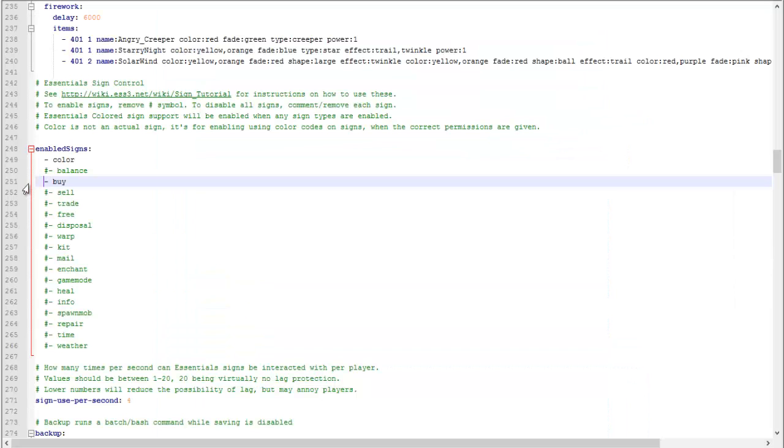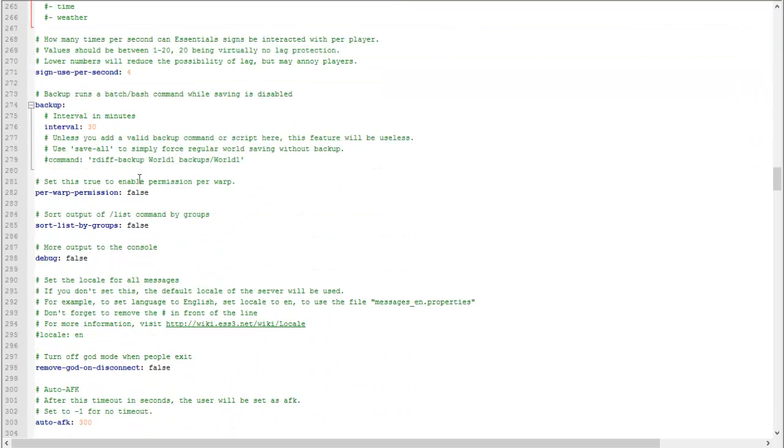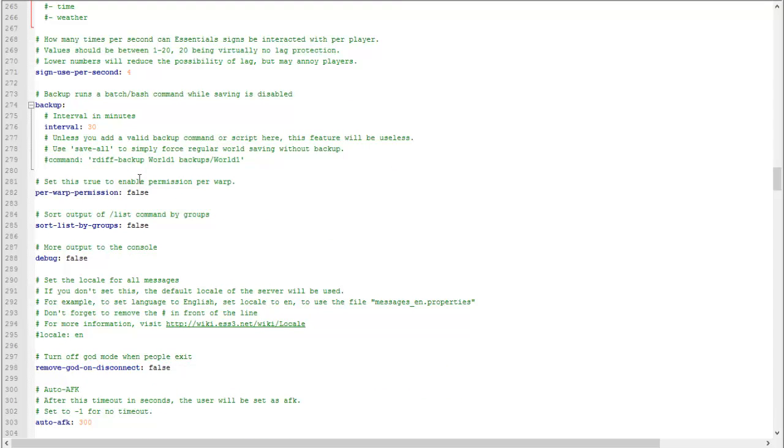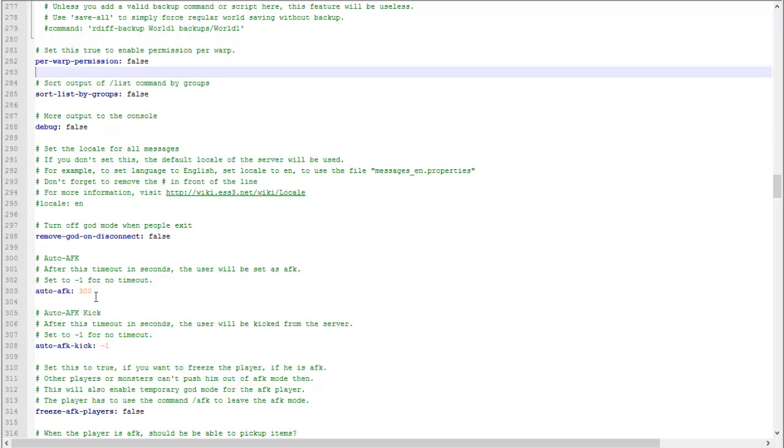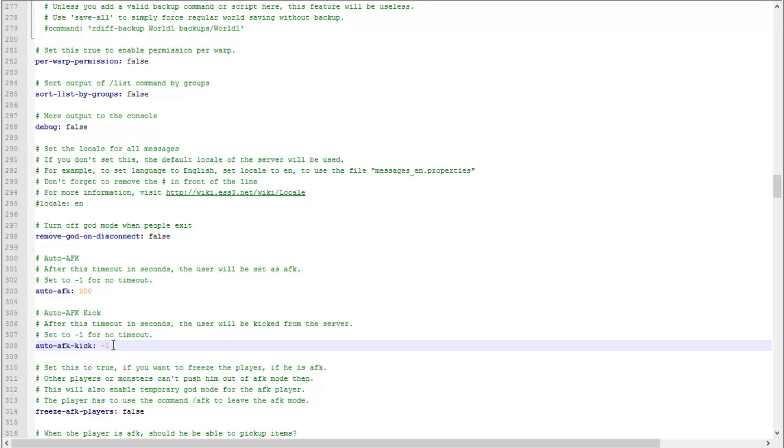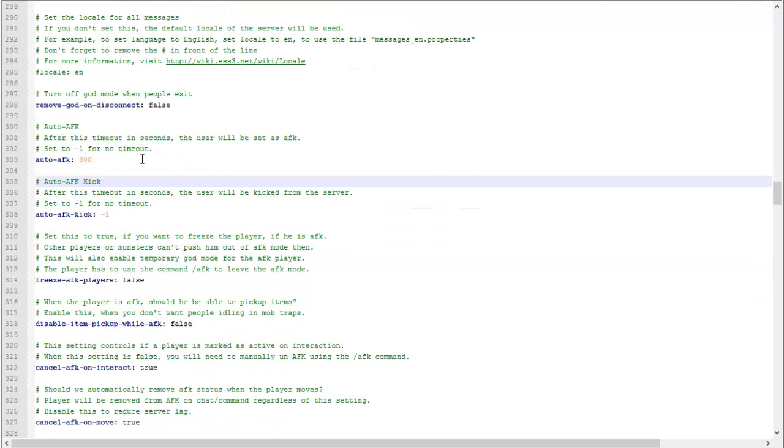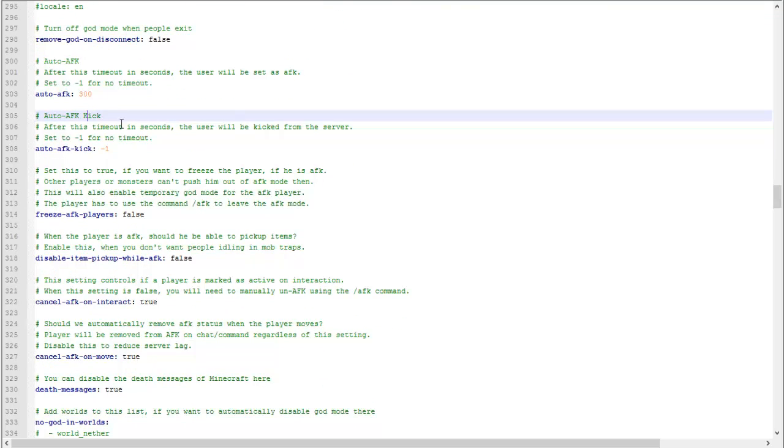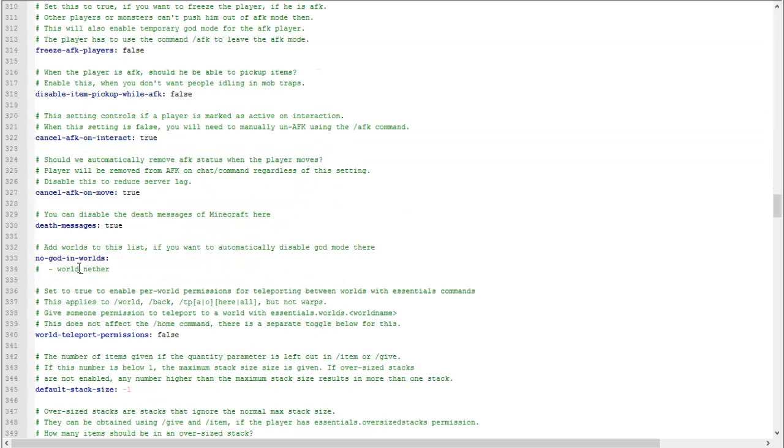Per warp permission: if you set this to true then a player has to have permission to use warp. Auto afk is the amount of seconds before a player is afk. Auto afk kick is the amount of seconds before a player gets kicked from being afk too long. Negative one means it's not in effect.